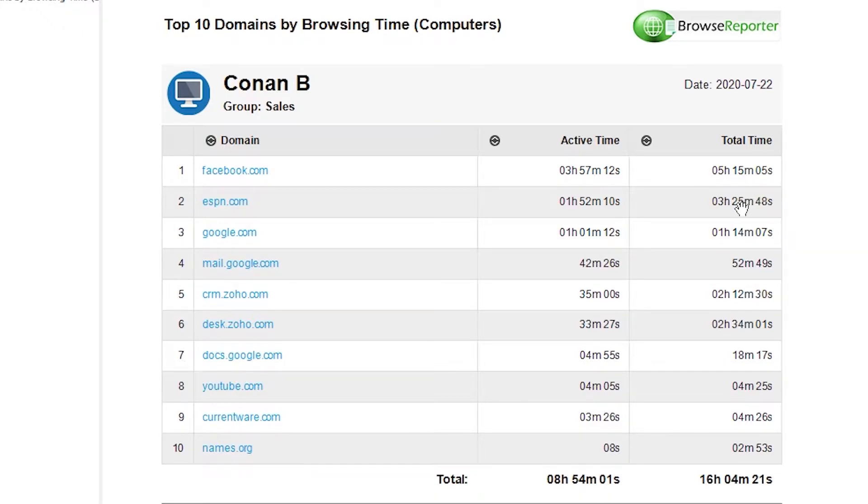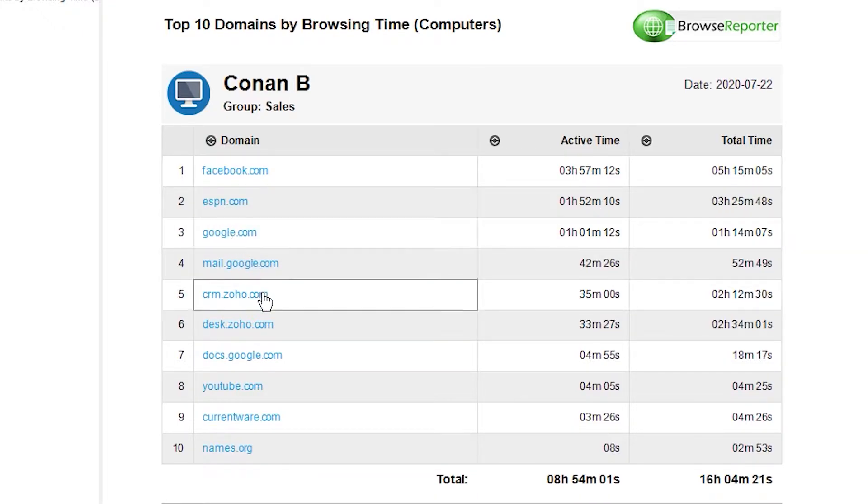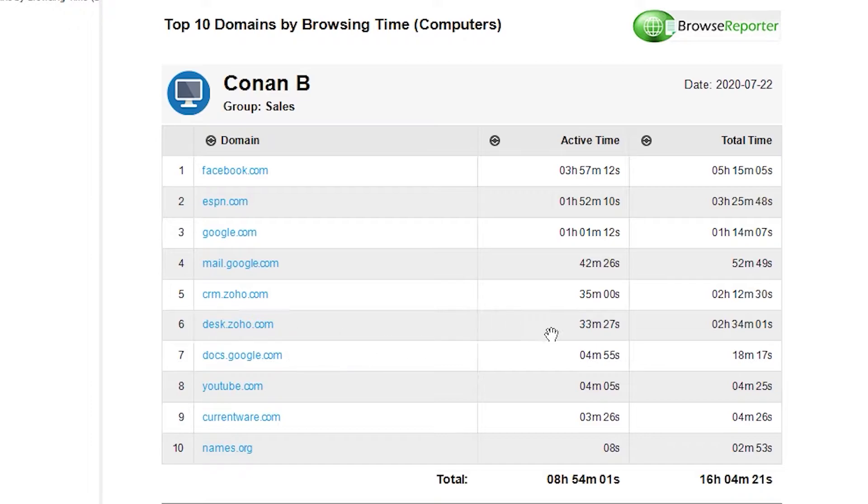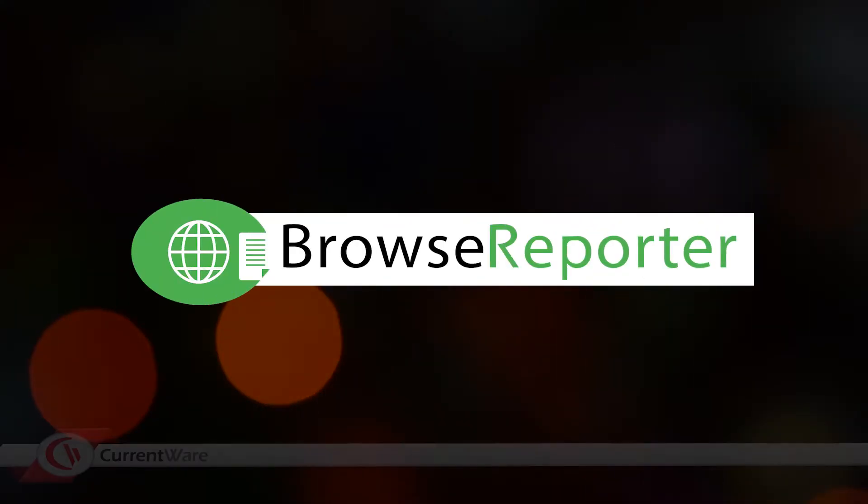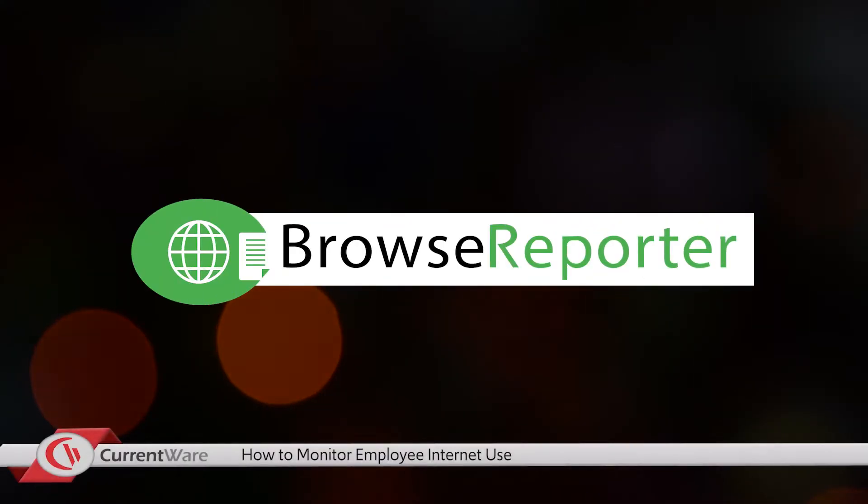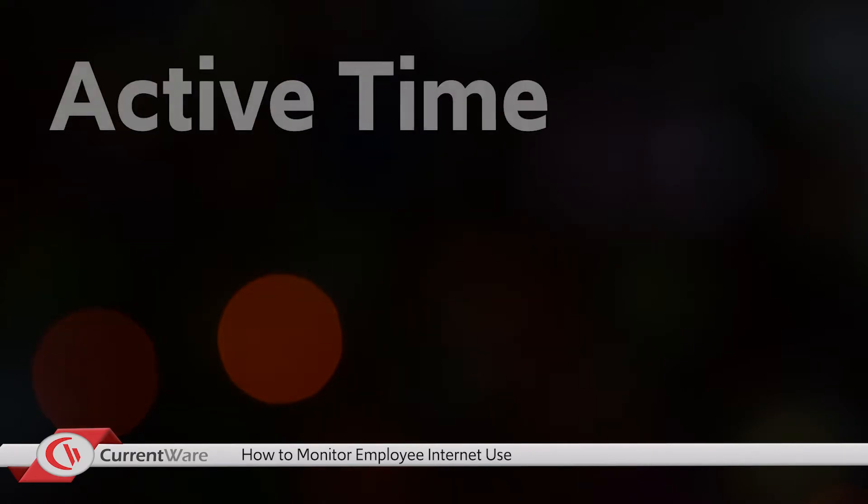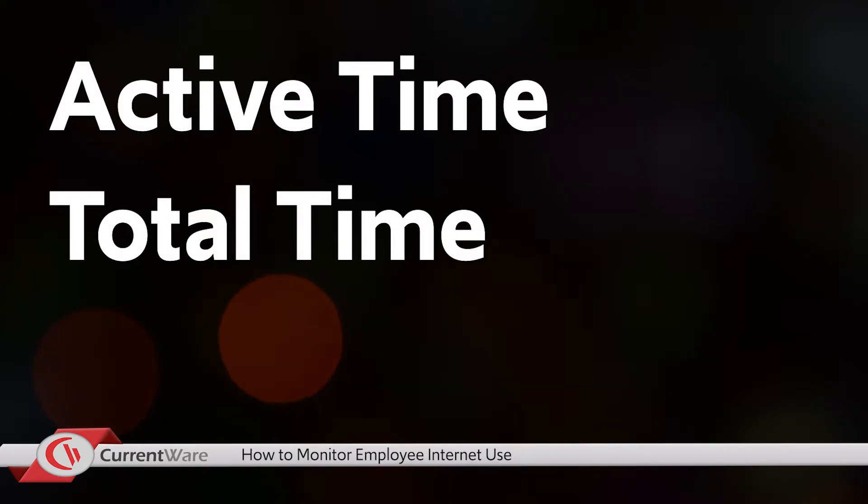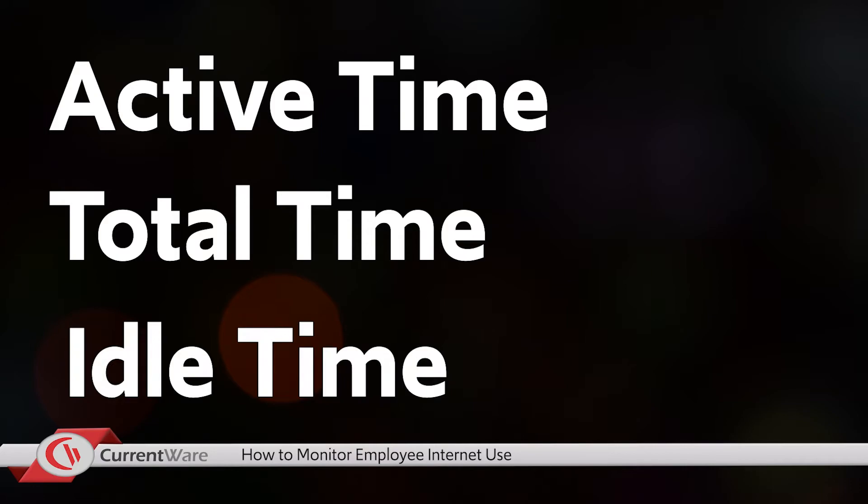One of the most interesting features of CurrentWare's internet monitoring reports are related to tracking the actual activity of a user and not letting the data get convoluted with different tabs or windows that a user has opened. Browse Reporter has three different ways to determine how the internet and applications are being used: Active time, total time, and idle time.